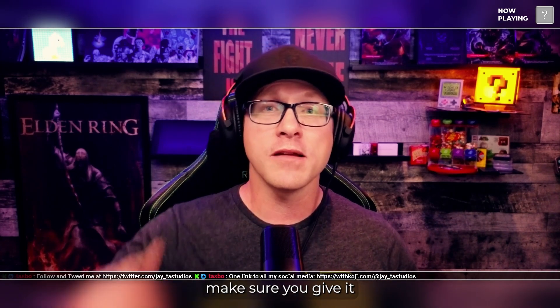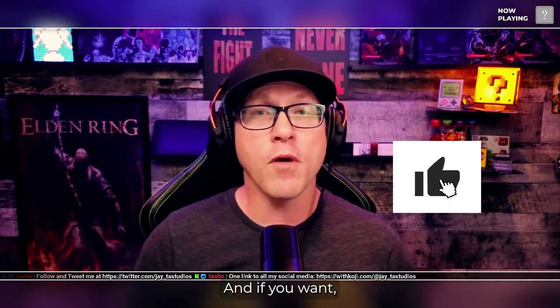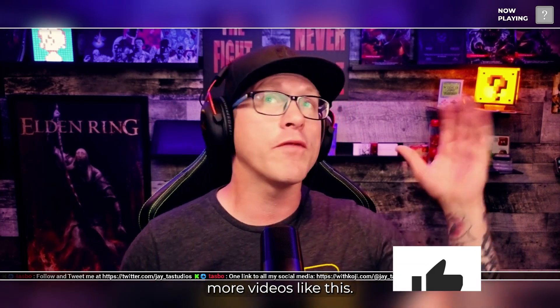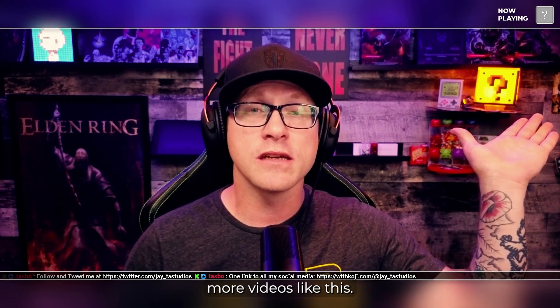If you like the content, make sure you give it a thumbs up. And if you want, you can see more videos like this. All right, I'll see you at the next one.